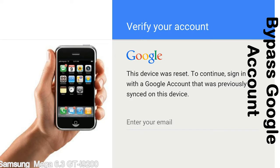This FRP lock is developed by Google, and we provide our FRP unlock solution for free. Today we are providing the methods to unlock FRP lock phones. You can use this solution for almost all FRP lock devices.